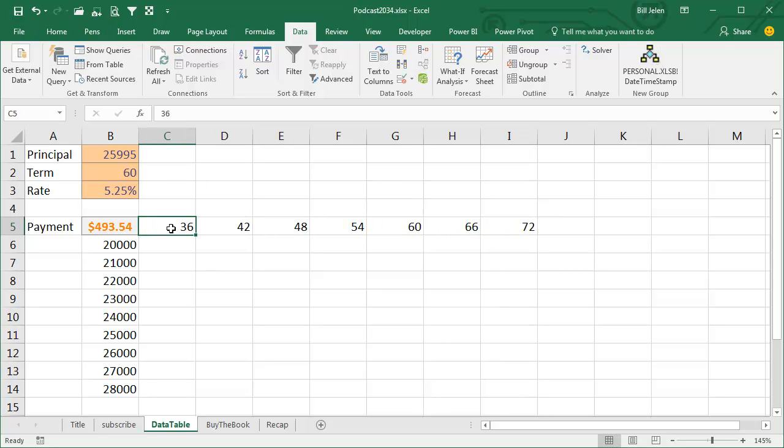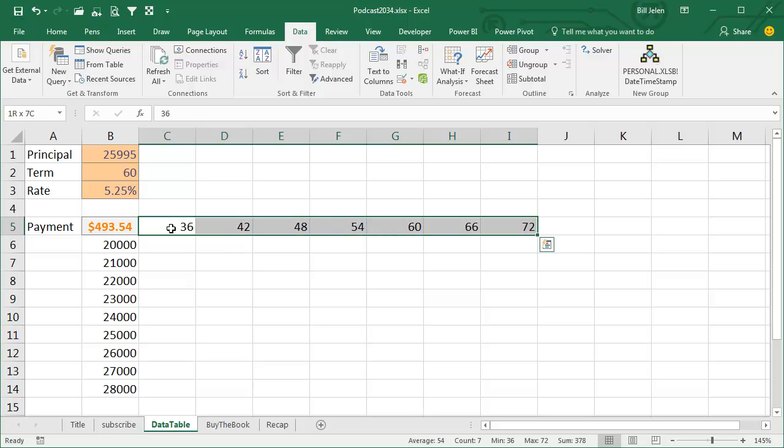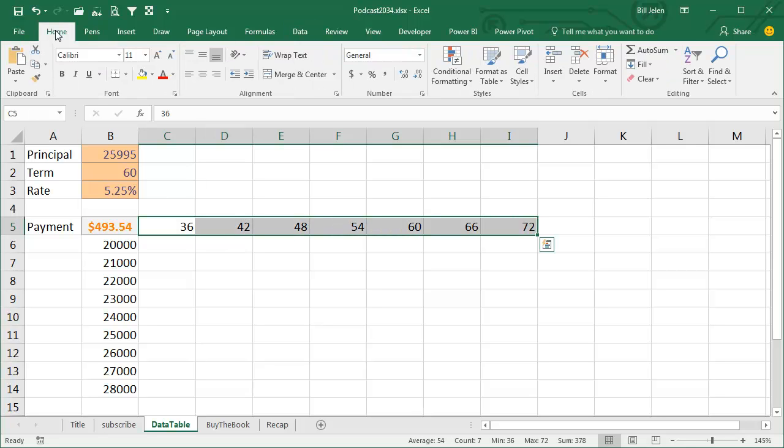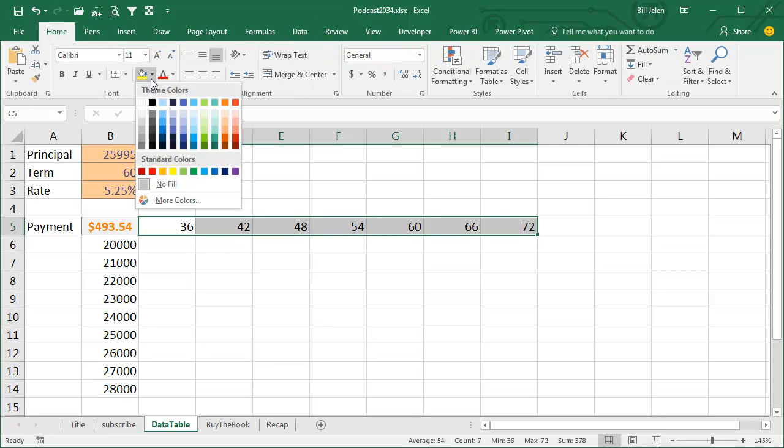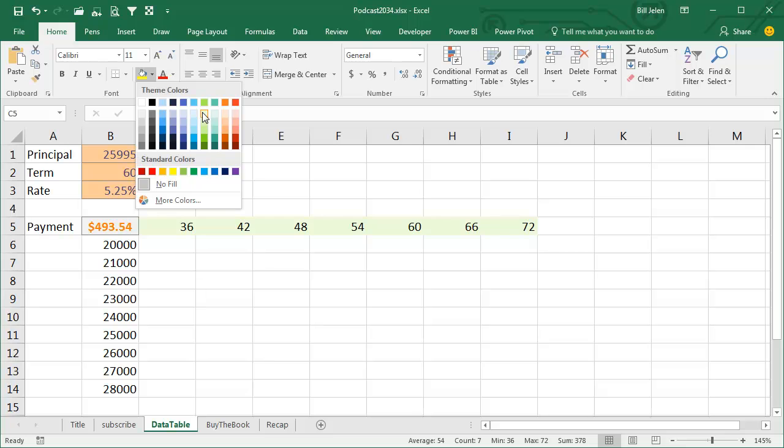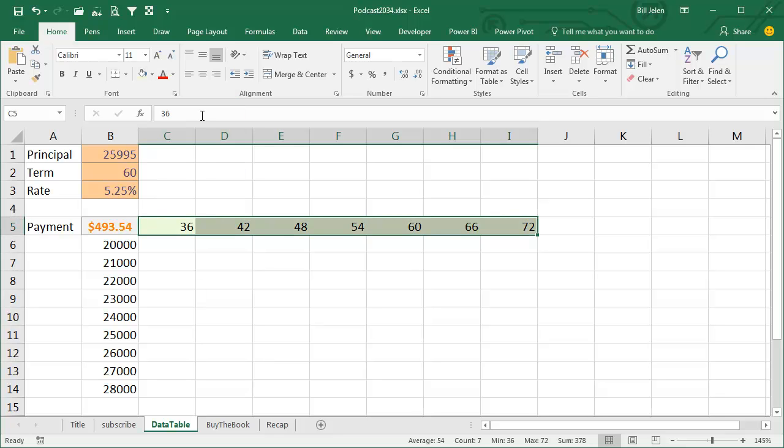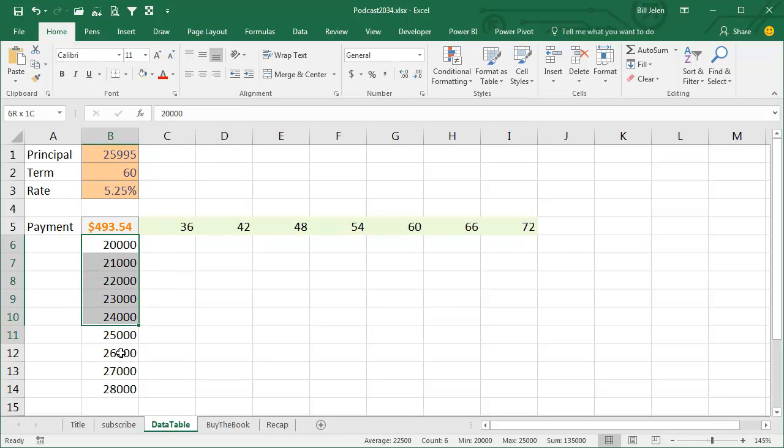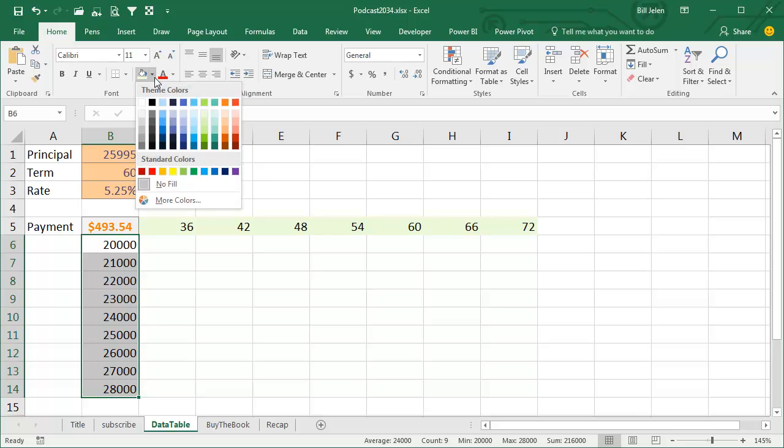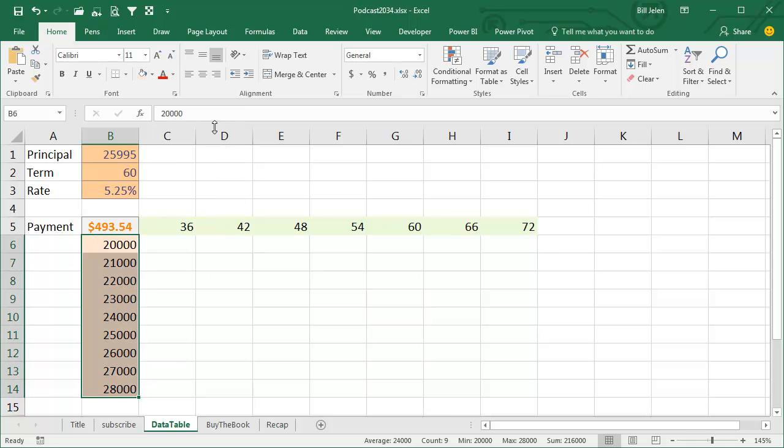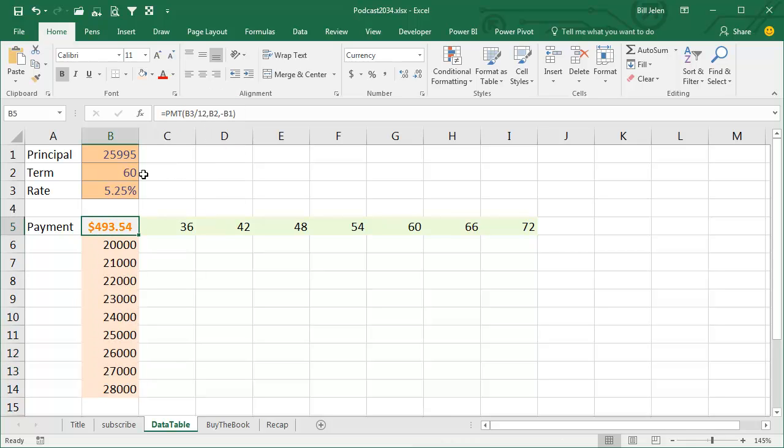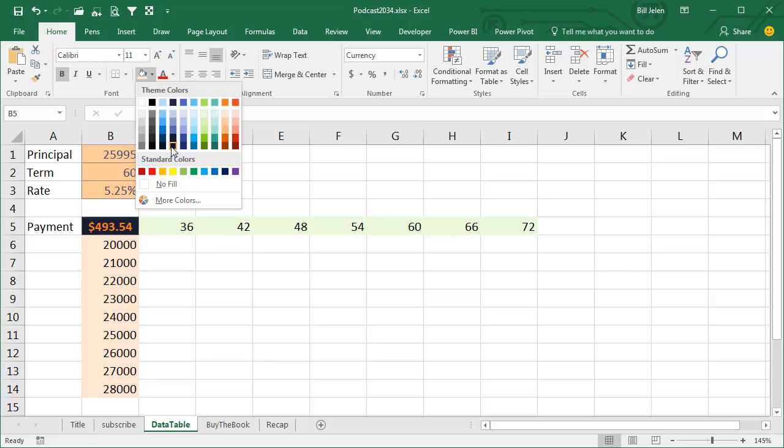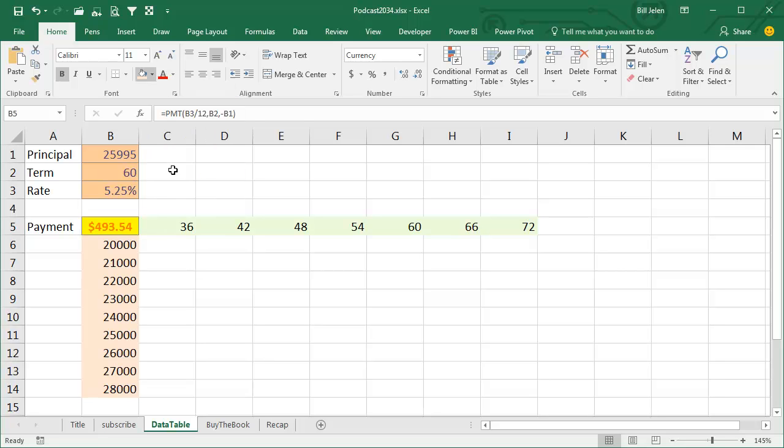This next step is completely optional, but it really helps me to think about this. I always change the colors of the values along the top and the values along the left. And the really important thing here is that that corner cell, that all-important corner cell, has to be the answer that we're trying to model.